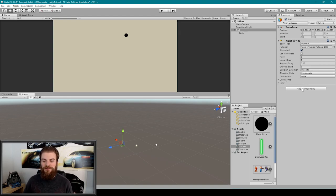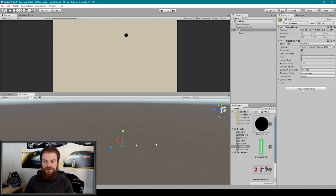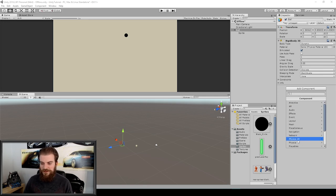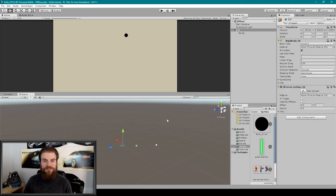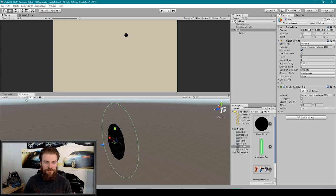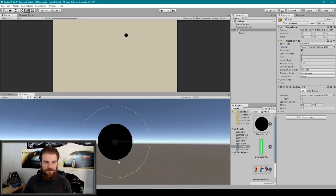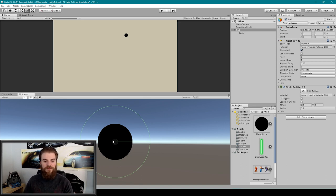The next thing I'm going to do is add a Circle Collider to our object. I'll click Add Component, go to Physics 2D, and select Circle Collider 2D. I can then focus in on this object in the scene view by pressing F, flip it to 2D, and reduce the radius so that the radius of our circle collider matches the radius of our 2D image.